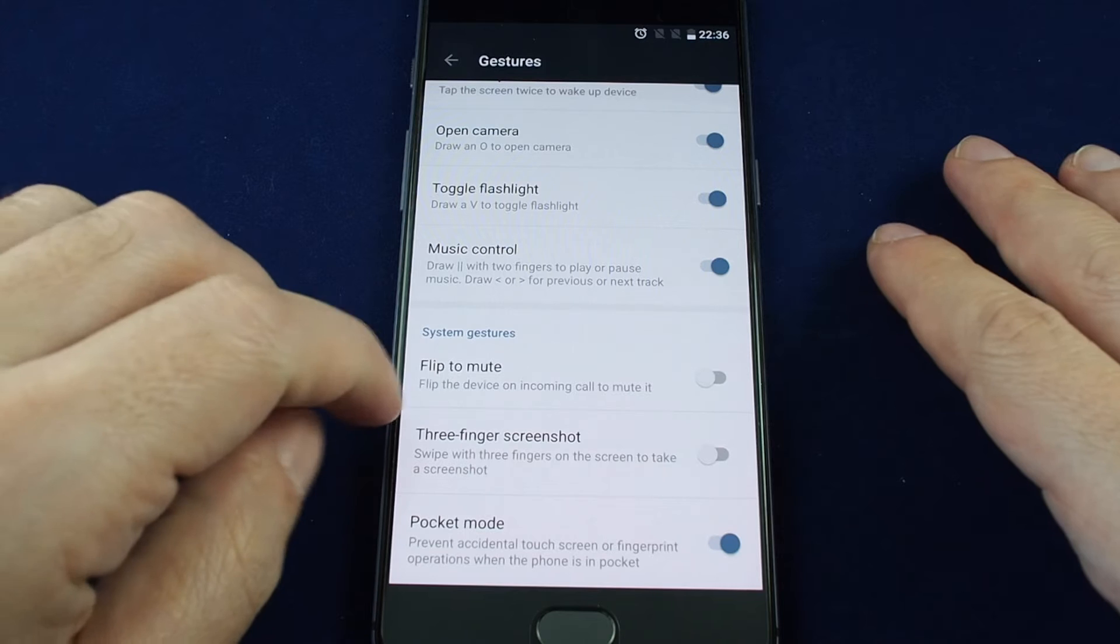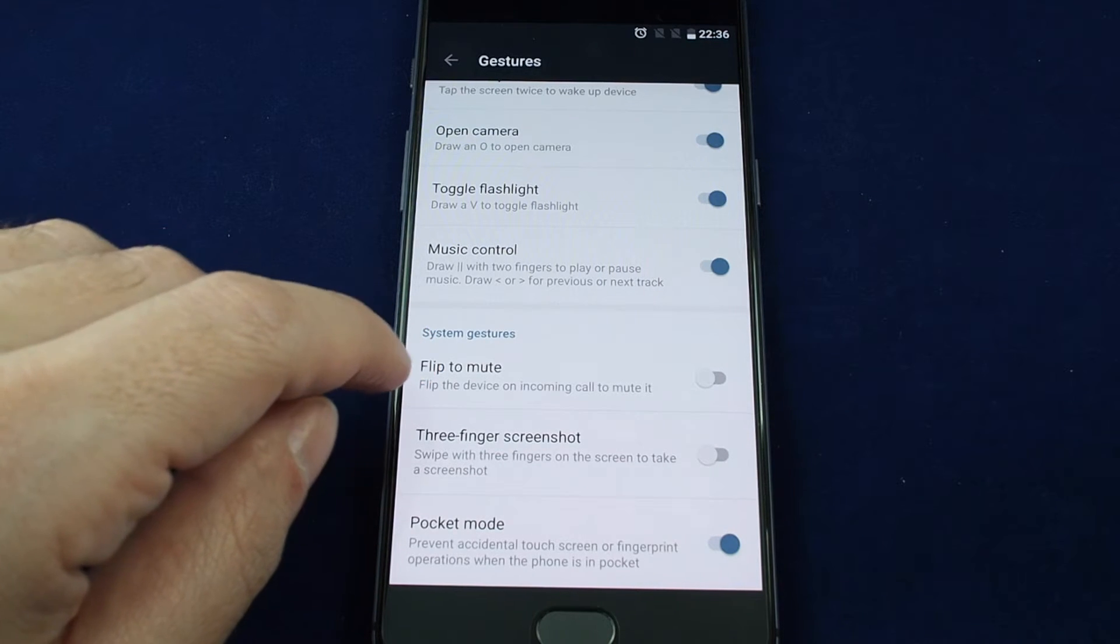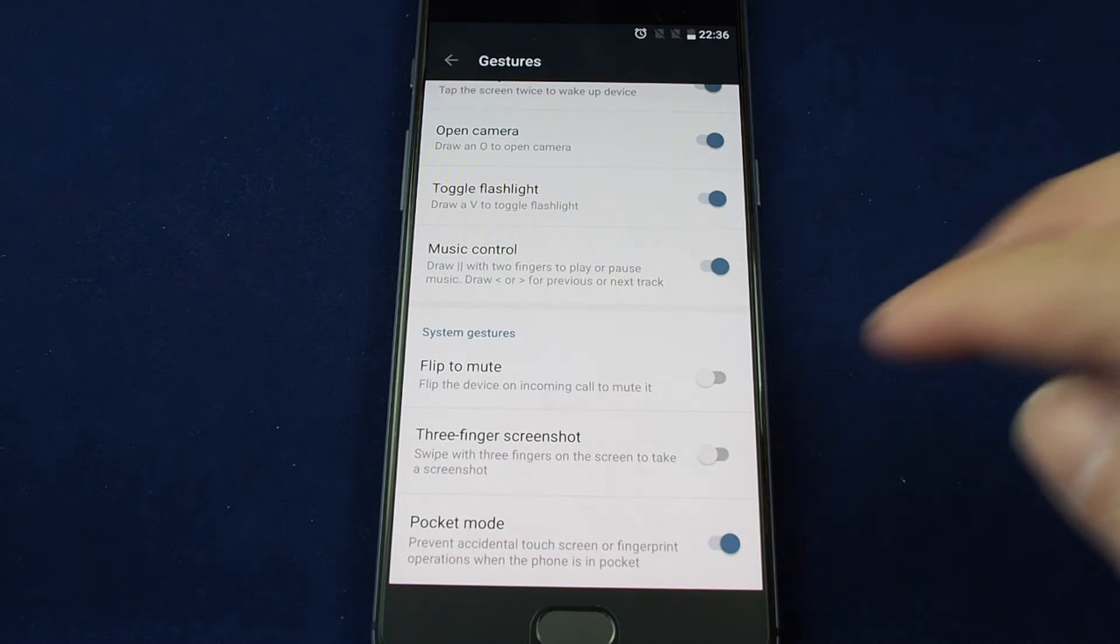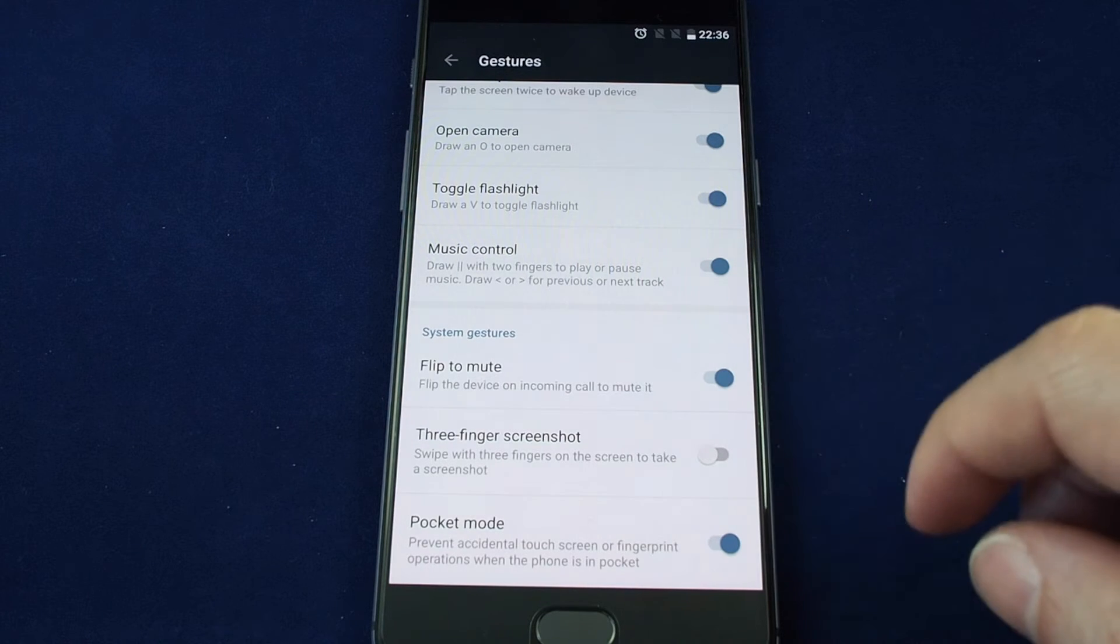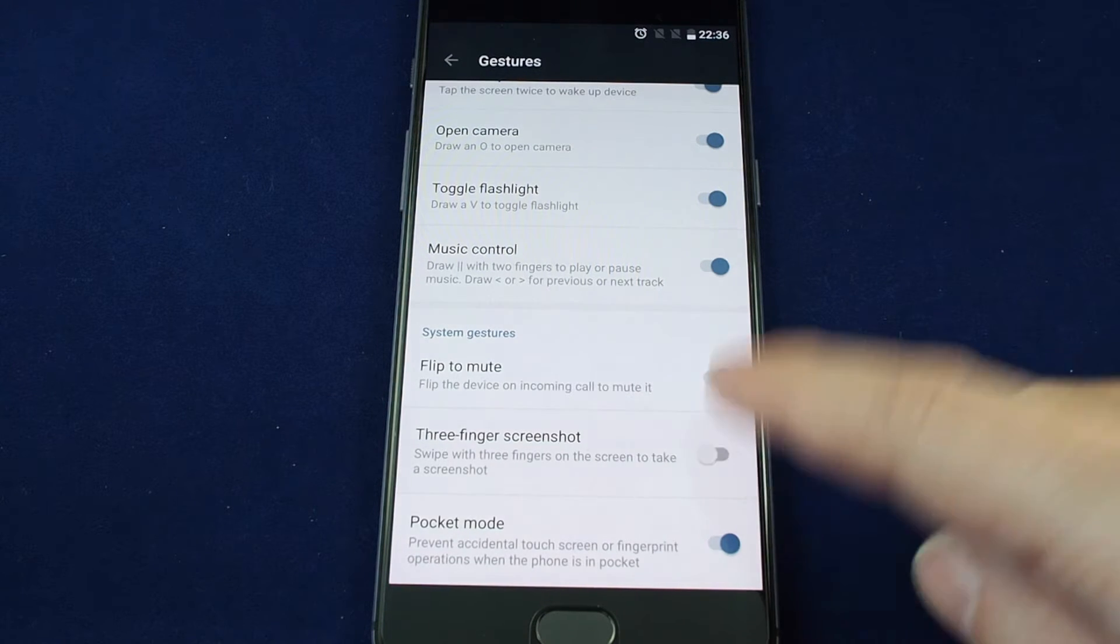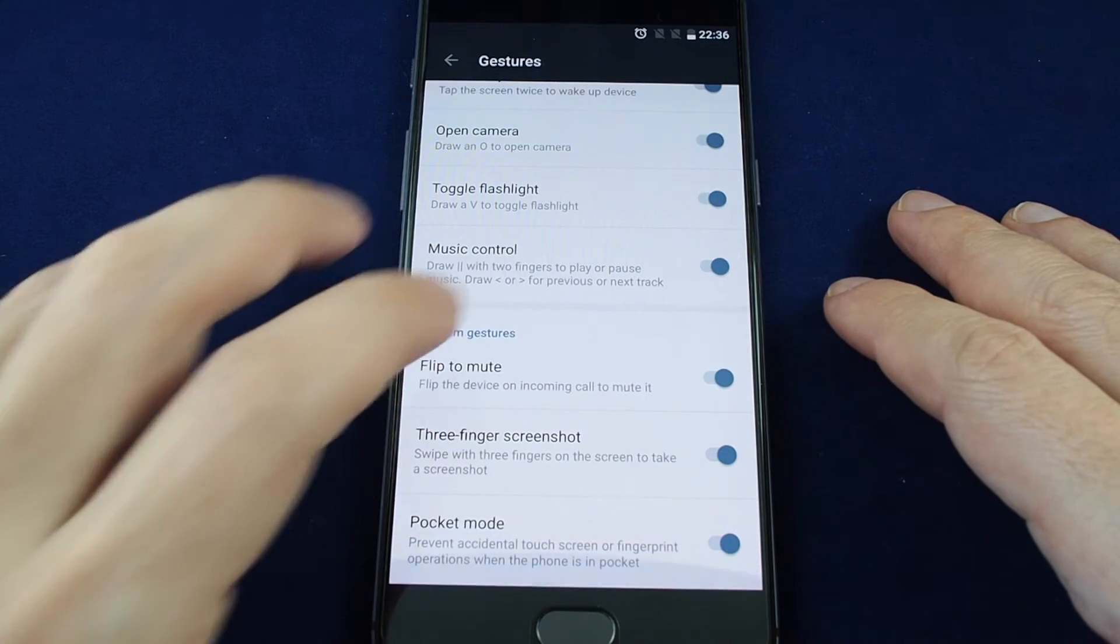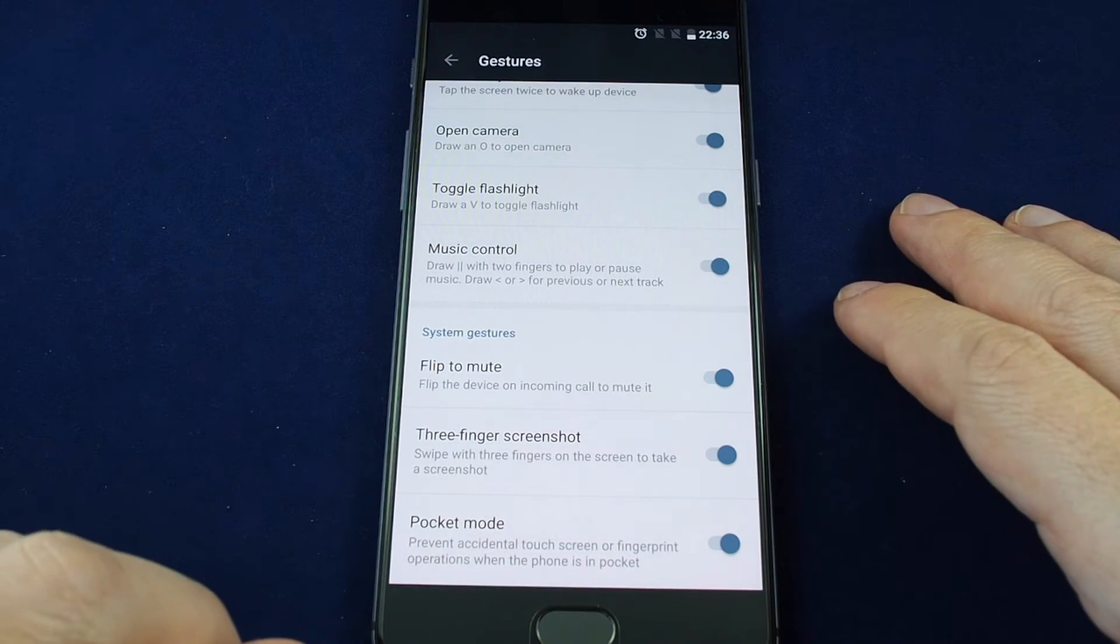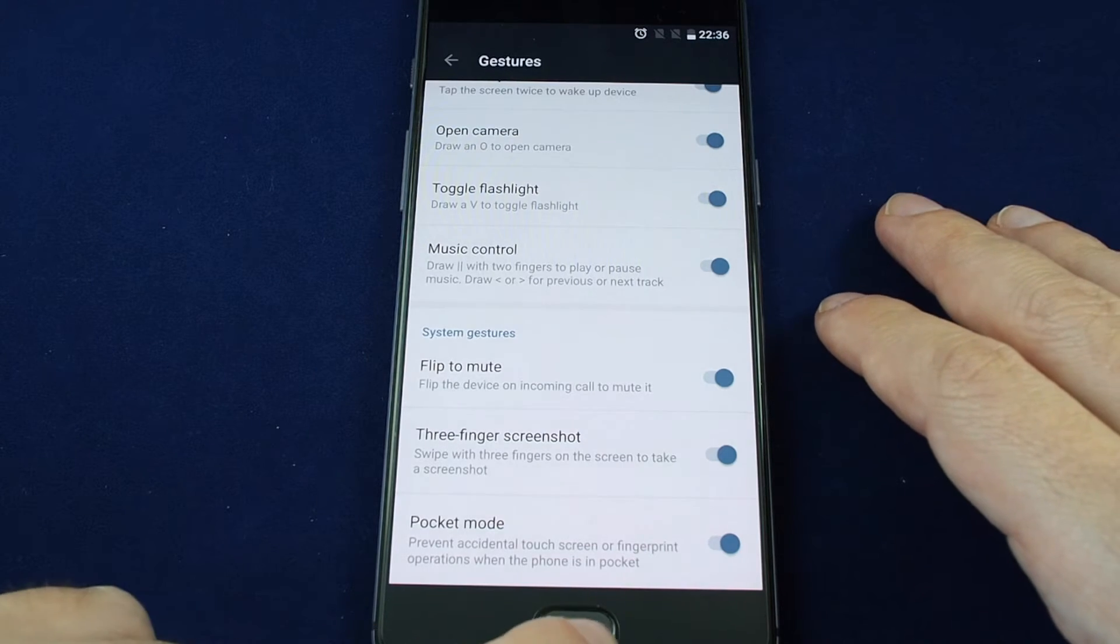There's some other cool ones like flip to mute. So if you're getting a phone call and you're in the middle of a meeting, you can just flip your phone over and it will mute it automatically. You can do a screenshot with three fingers, and also pocket mode. This will prevent the movement in your pocket from automatically turning on the phone.